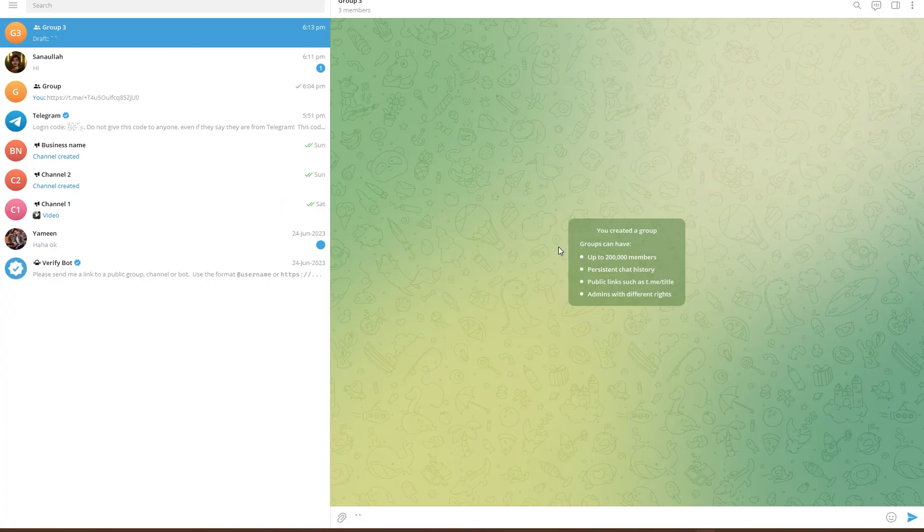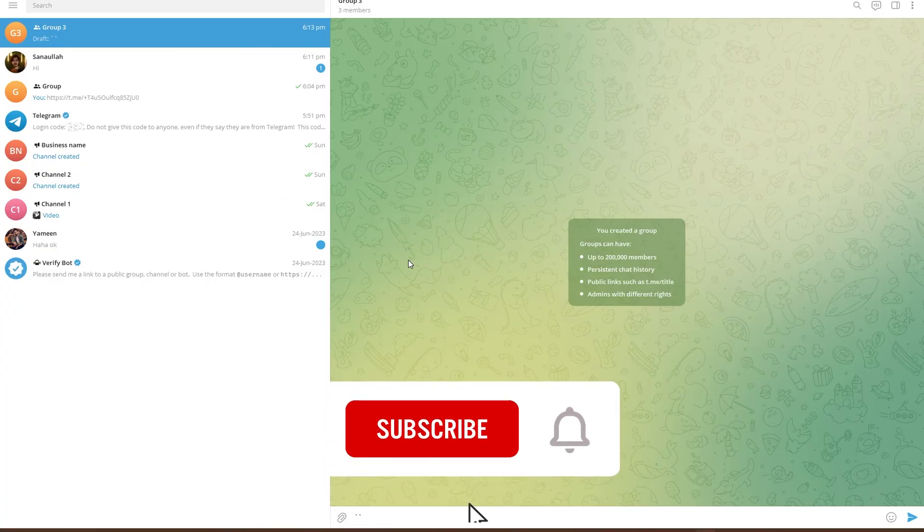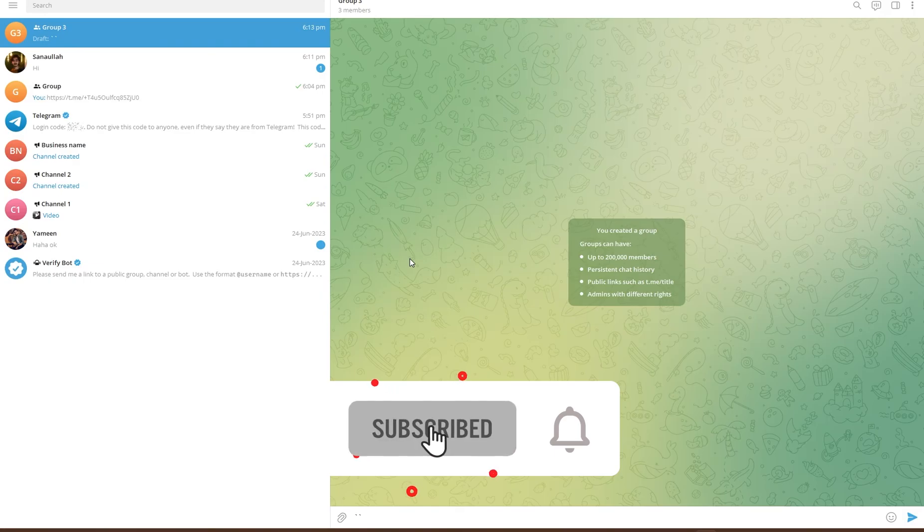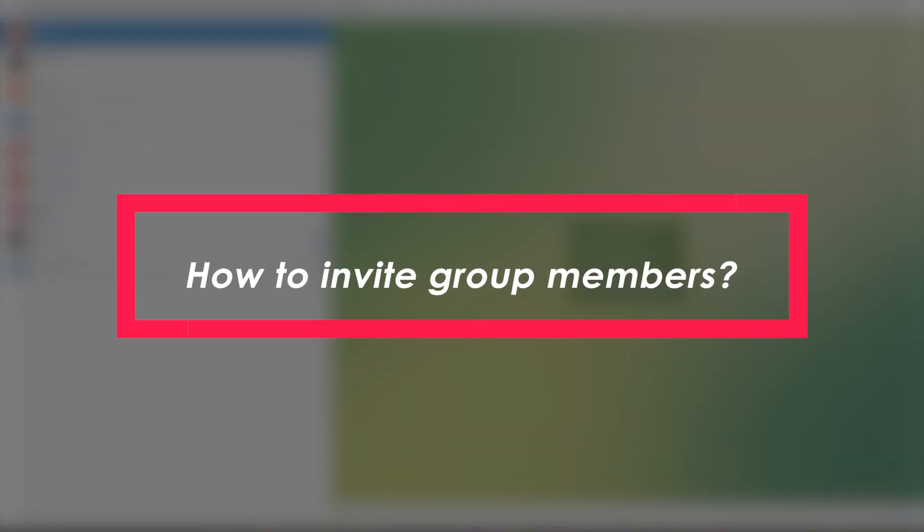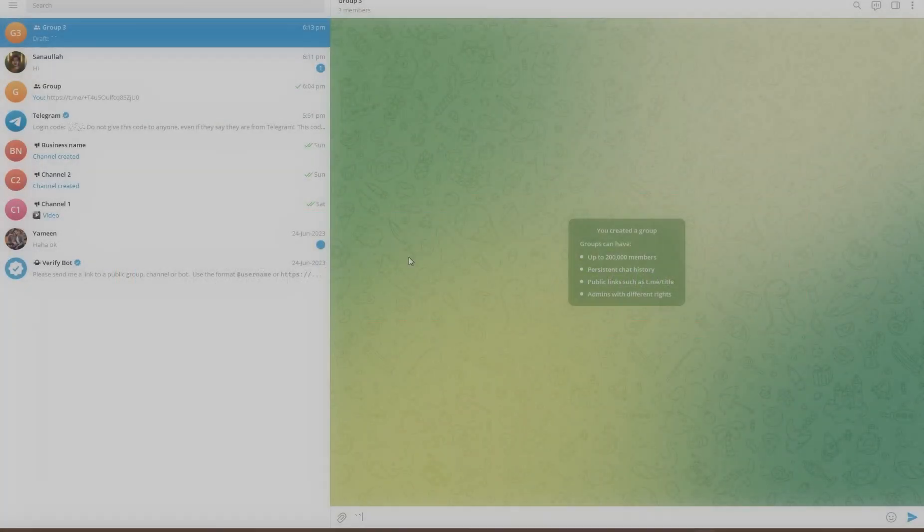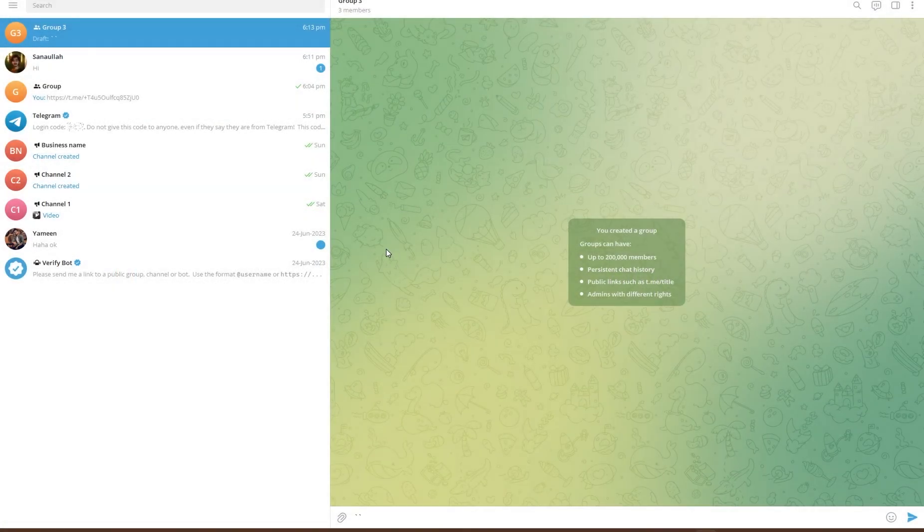Hi everyone and welcome back to tech tutorials. In this video we are going to be learning how you can invite group members from one group to another. So let's get started.